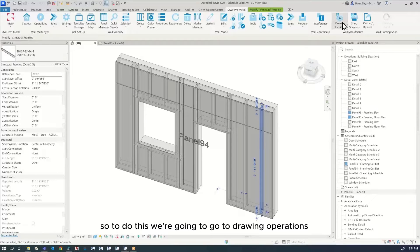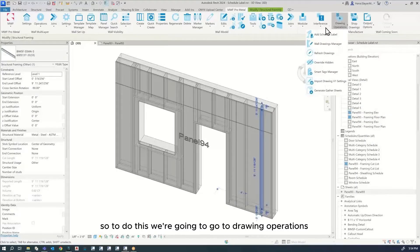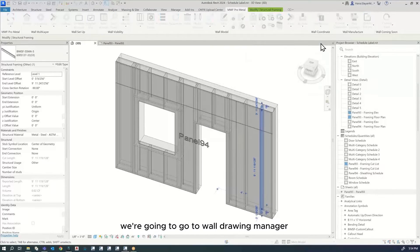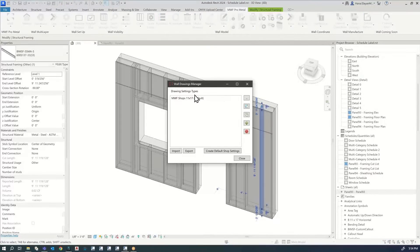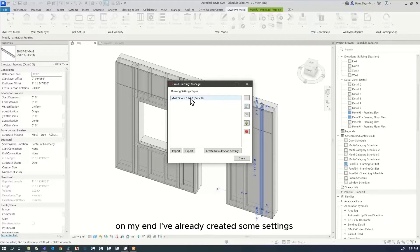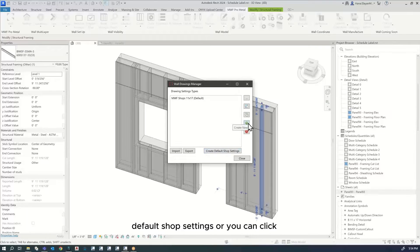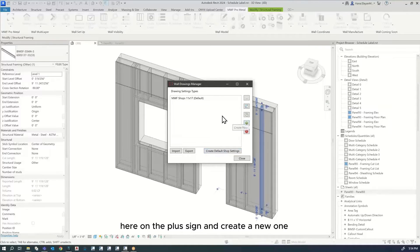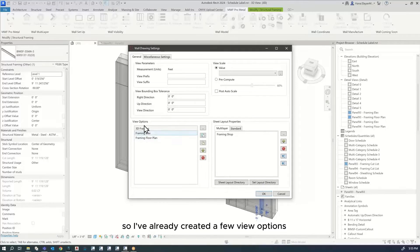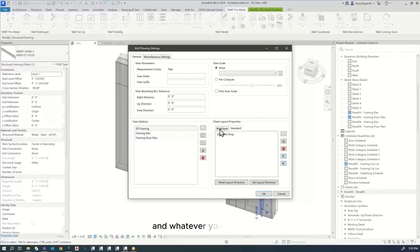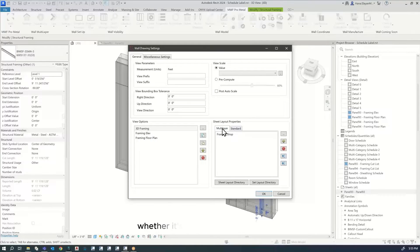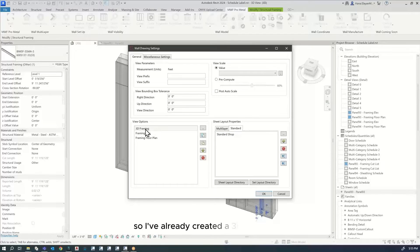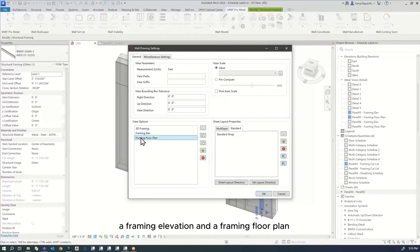To do this, we're going to go to drawing operations, then wall drawing manager. On my end, I've already created some settings. You can create default shop settings or click on the plus sign and create a new one. I've already created a few view options. Whatever you're using, whether it's multi-layer or standard, today we're just covering the framing. I've already created a 3D framing, a framing elevation, and a framing floor plan.